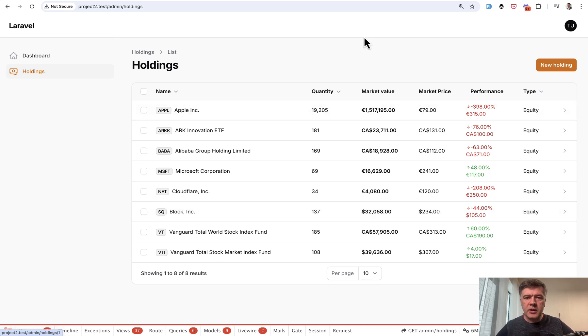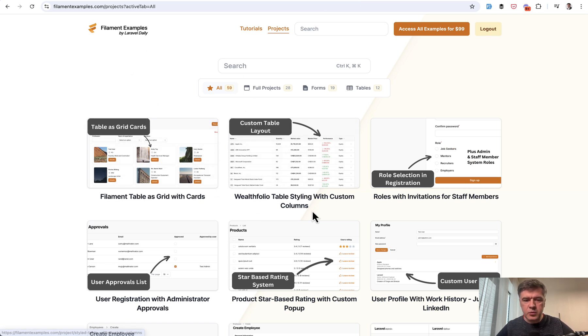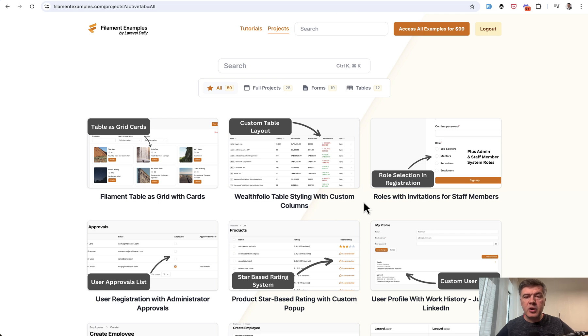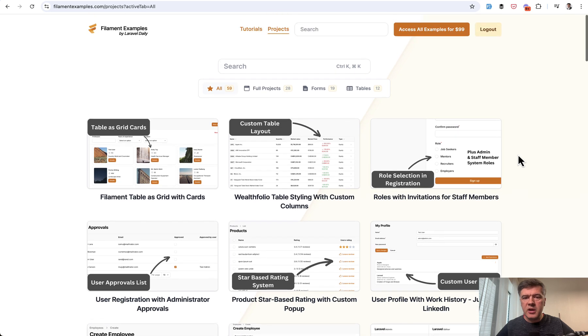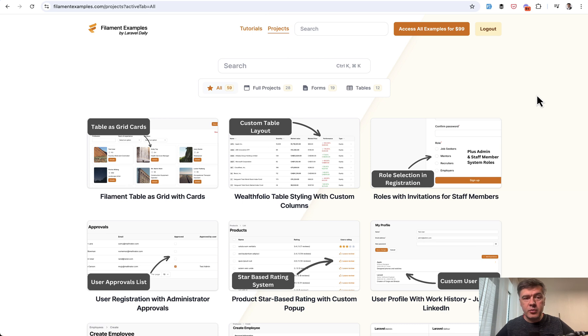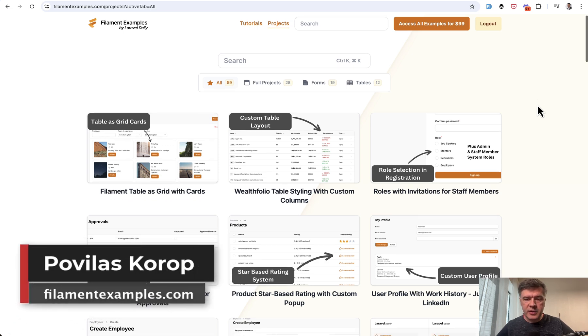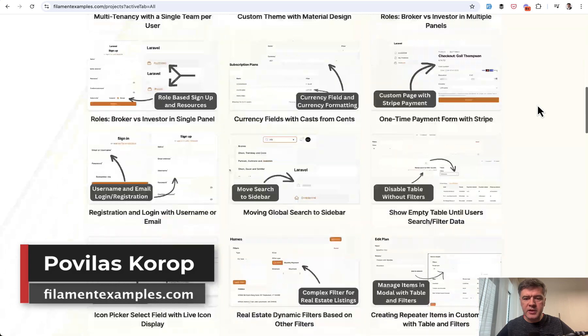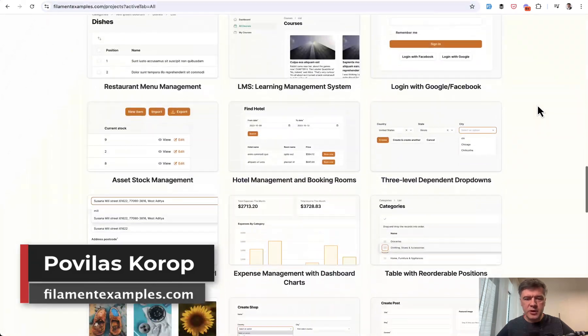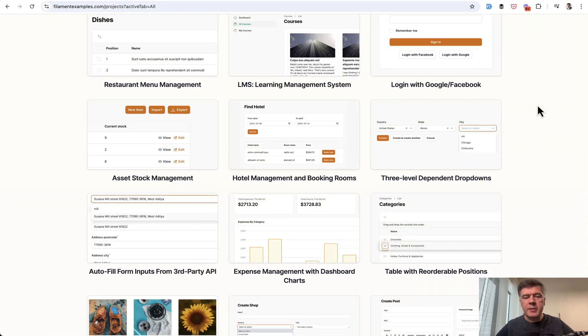And as usual, you can get the source of this project as part of filament examples. Here it is in the list. Wealthfolio table styling. So you can purchase all of those examples. Currently 59 premium projects for one-time purchase of $99 at the moment. We will actually increase the price pretty soon, I think, as we publish more and more projects. So yeah, for that price, you get the access to the GitHub that contains all those repositories. That's it for this time and see you guys in other videos.